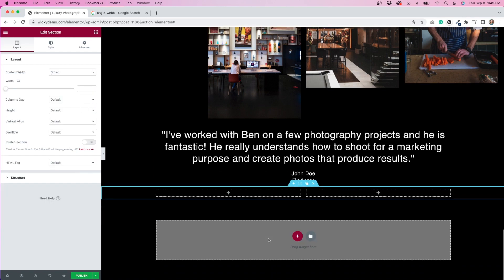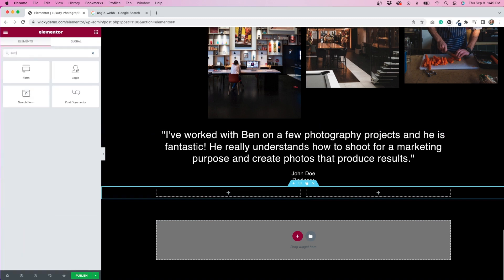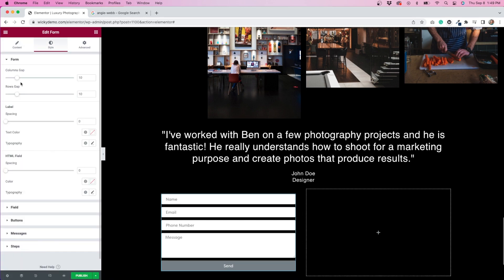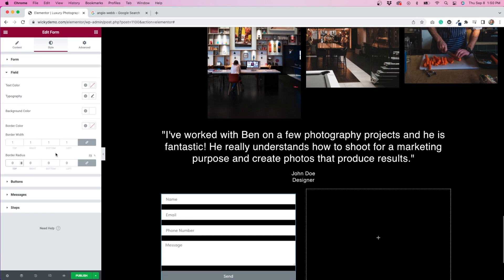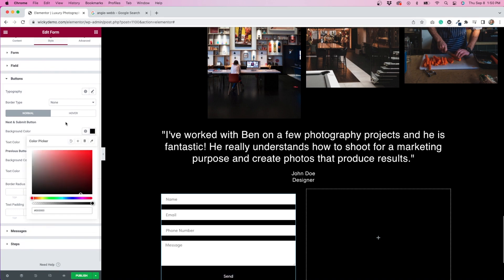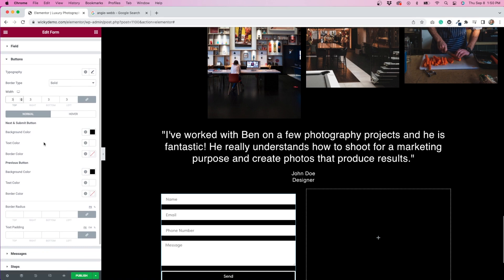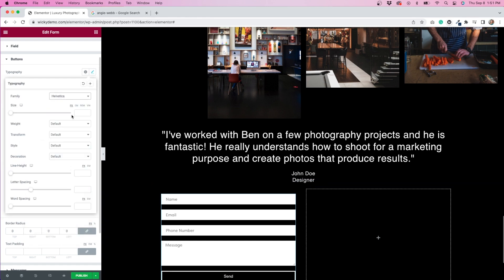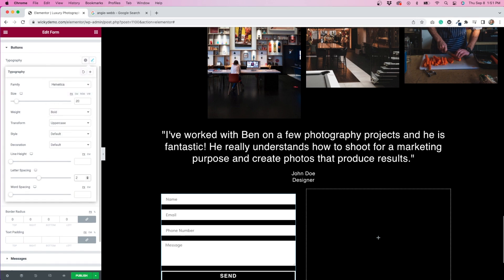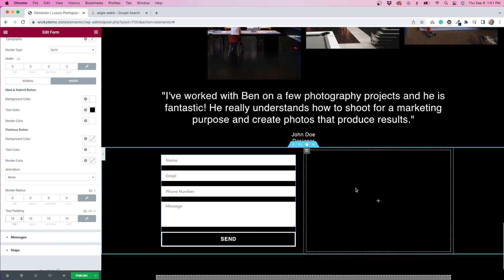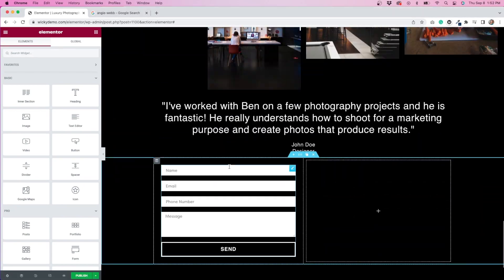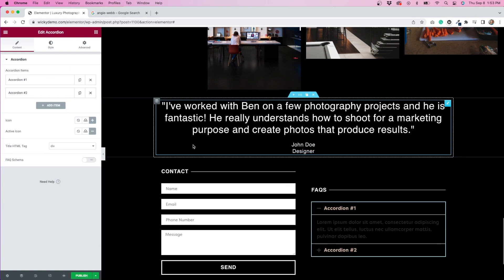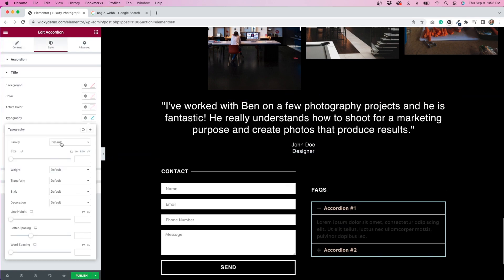Next, I'll add a two-column section underneath. Here, I'm going to place a contact form on the left and an FAQ section on the right. I've added a phone number field to the contact form and styled it so it fits with the look of the rest of the page. For the FAQ section, I'll use my last required widget for this game, the accordion widget. I'm styling this section to fit in with the overall look of the page.